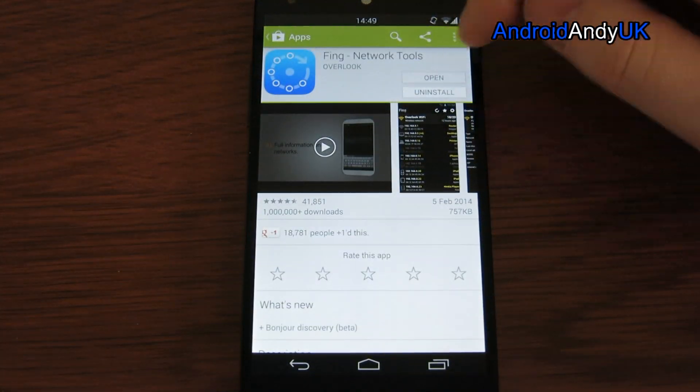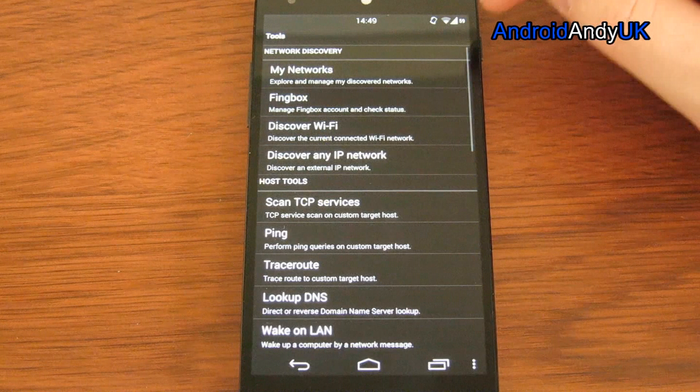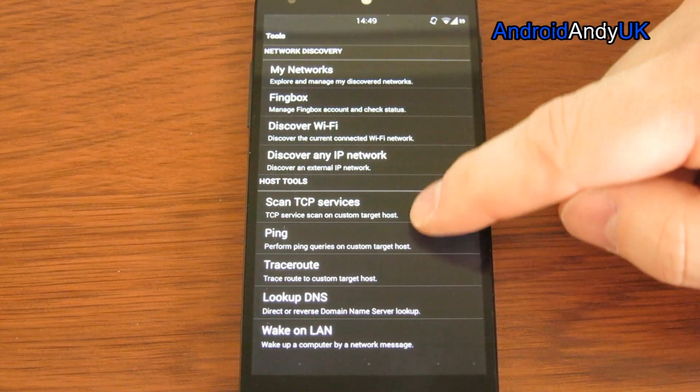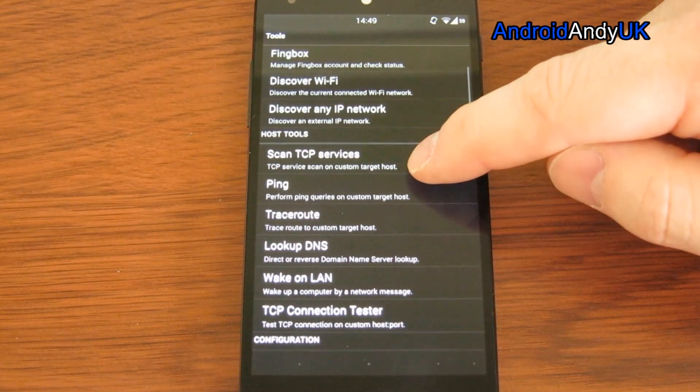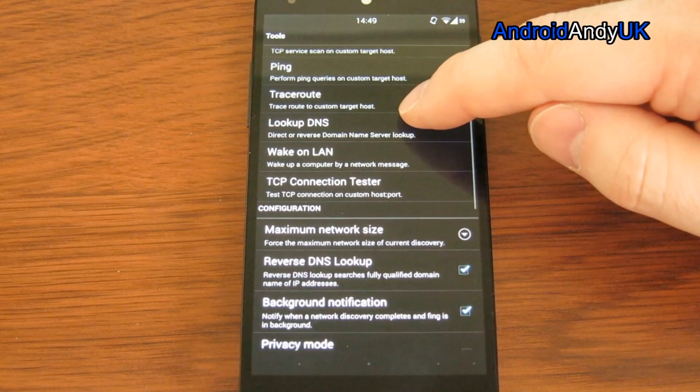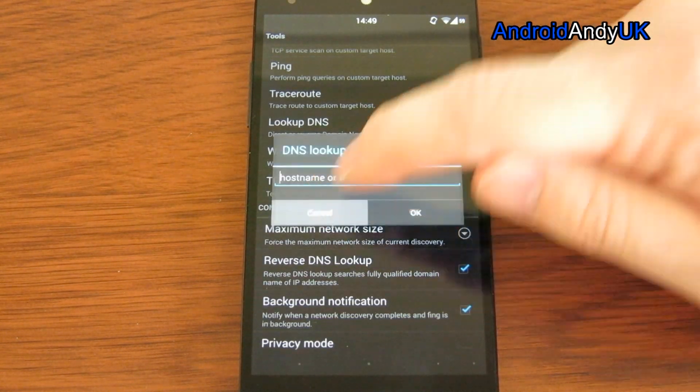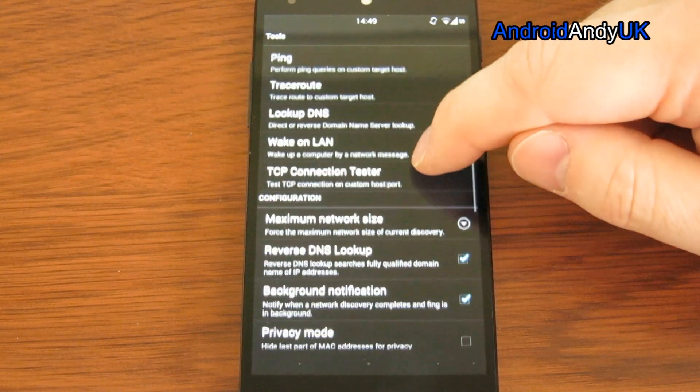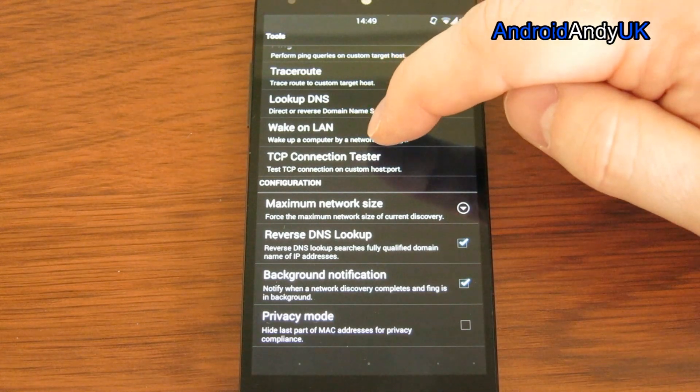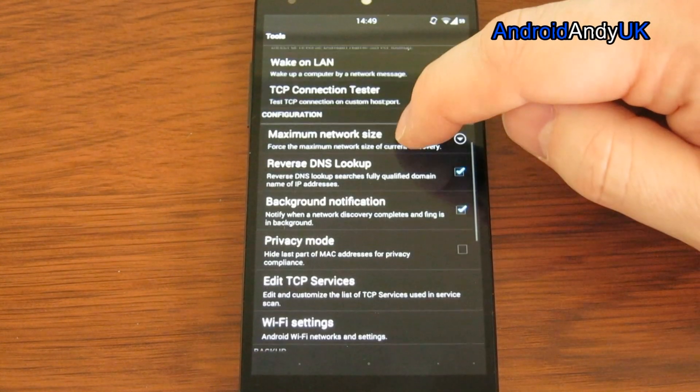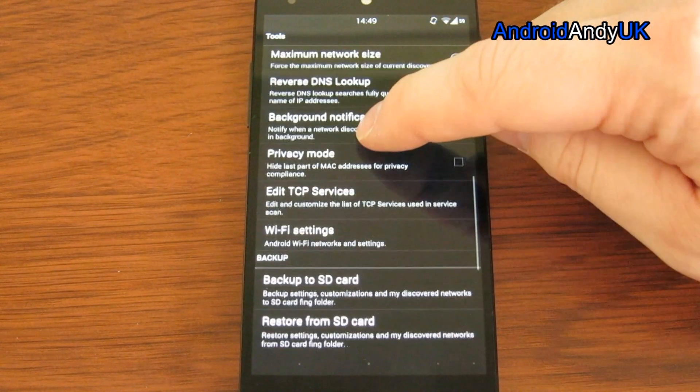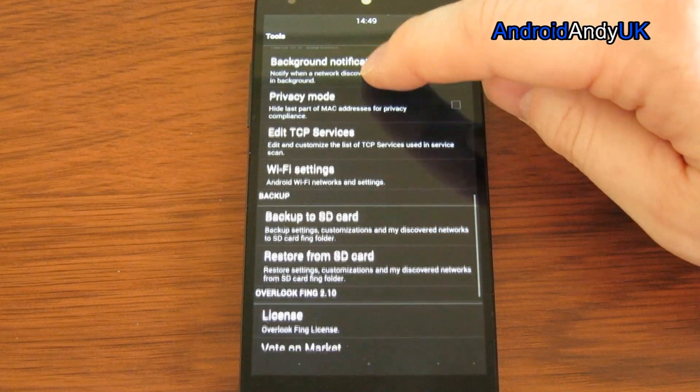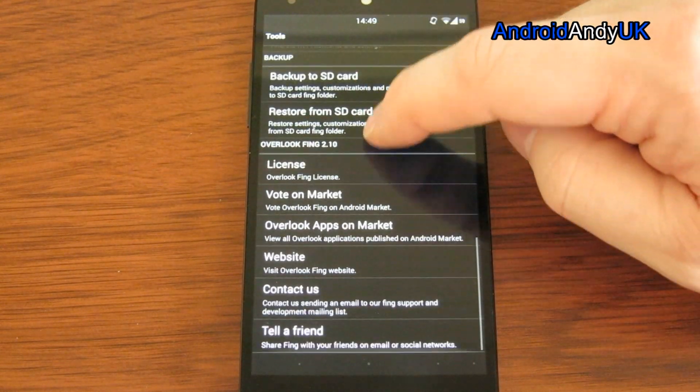There's probably other stuff. Let's have a quick look in the settings so you can see some of the different options. Trace routes, DNS lookup, Wake on LAN. You can wake up computers that have the Wake on LAN service or ability. There we go.